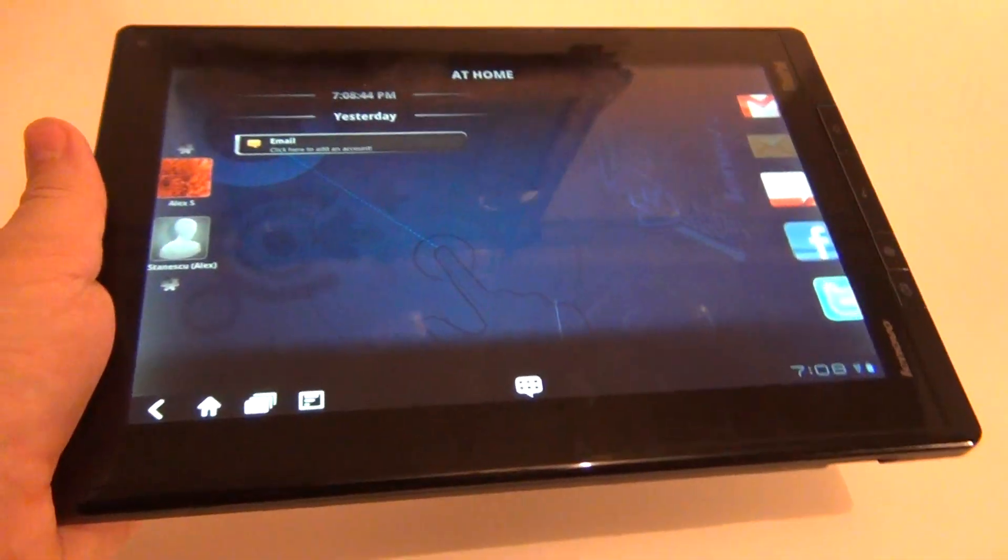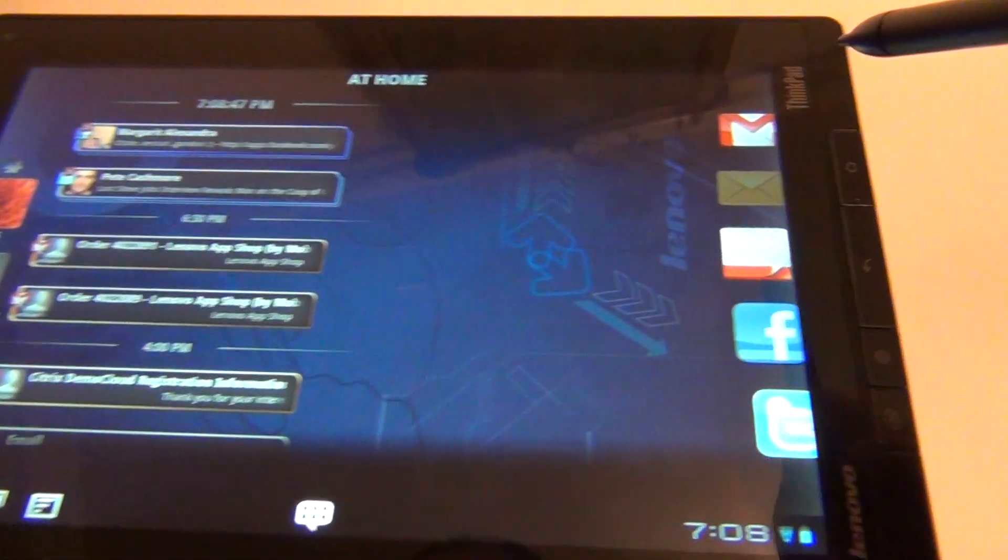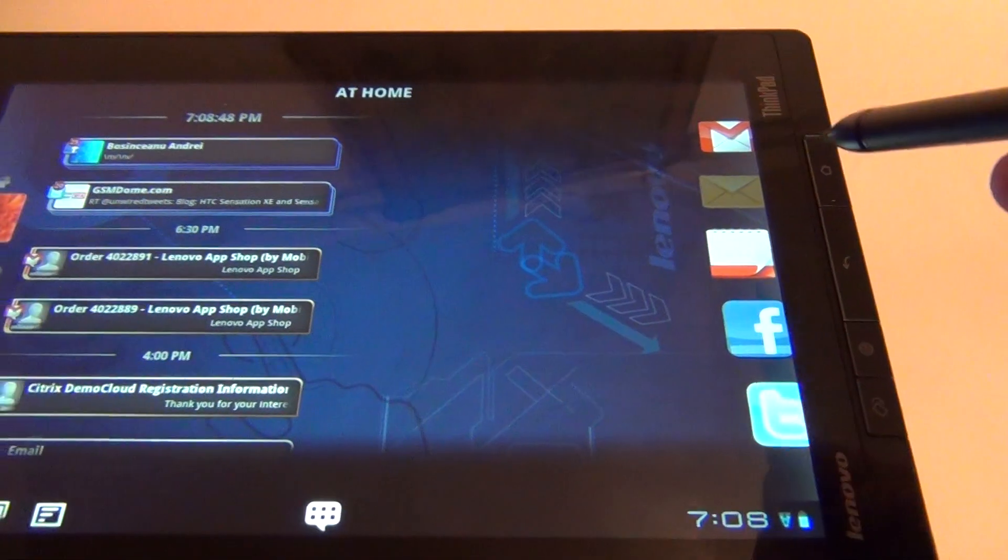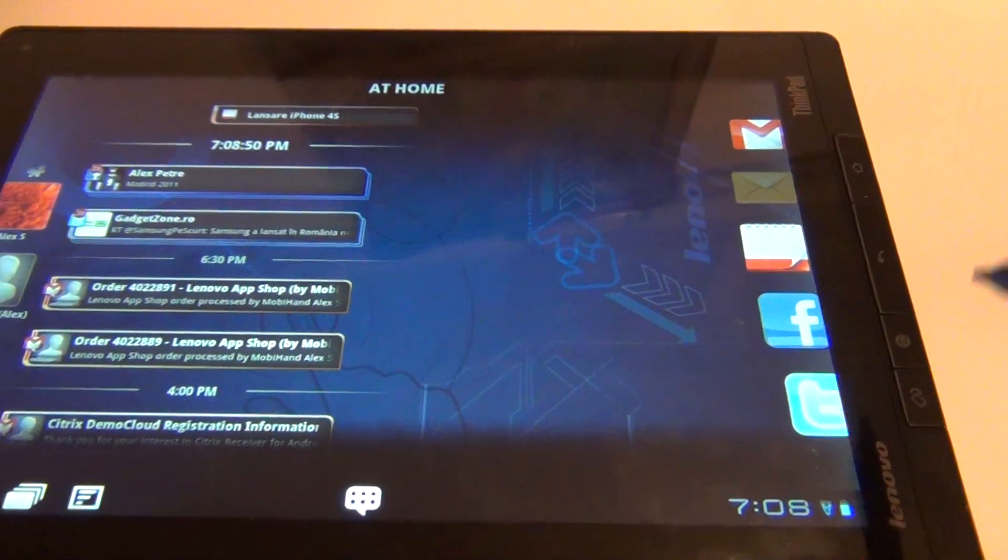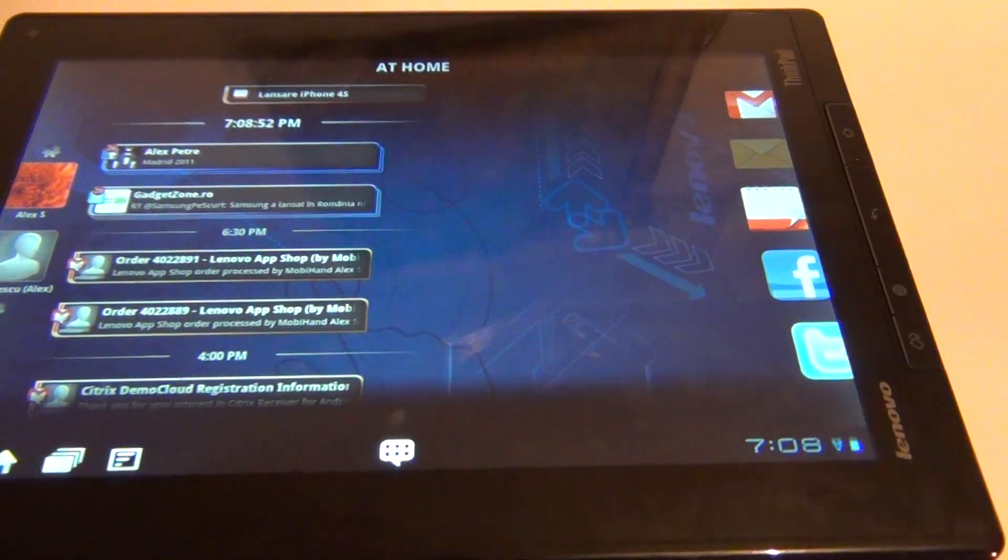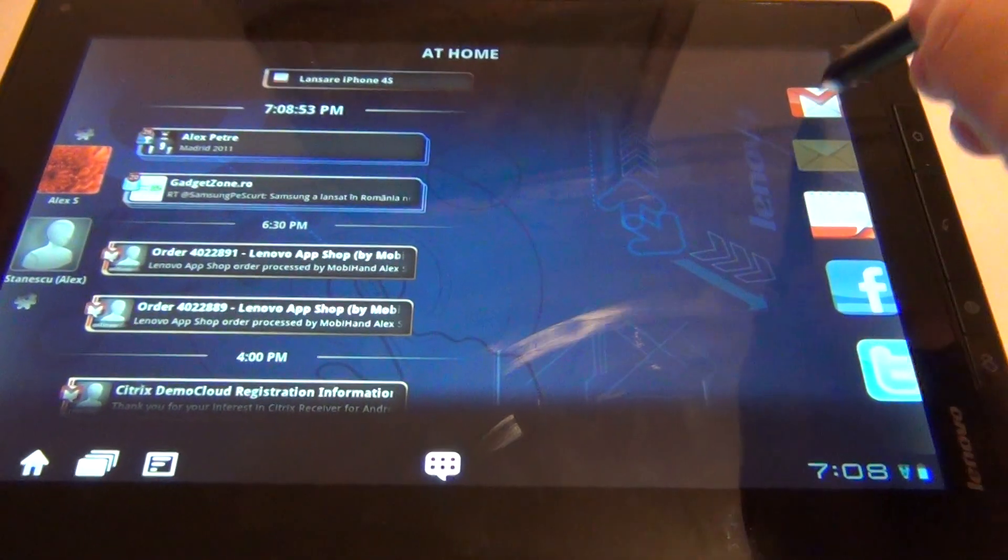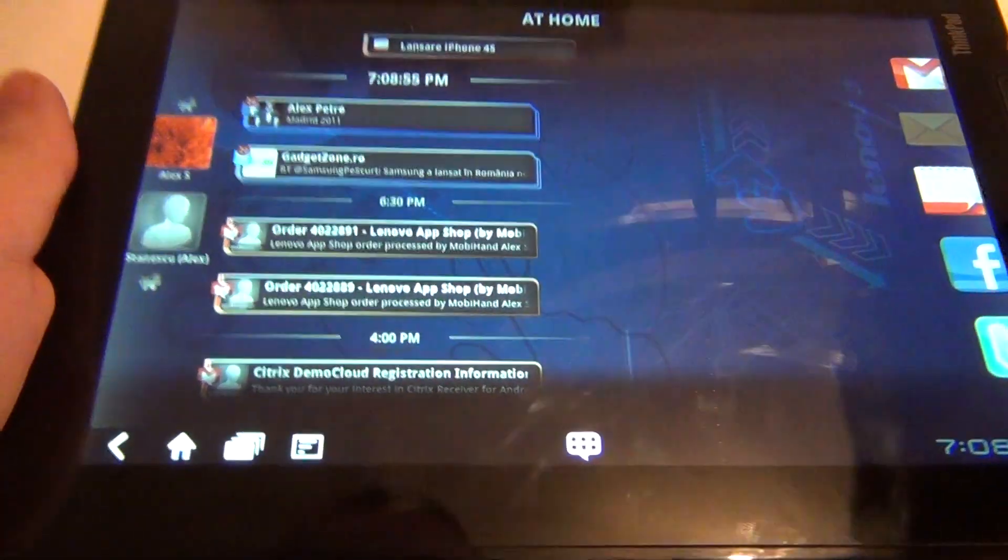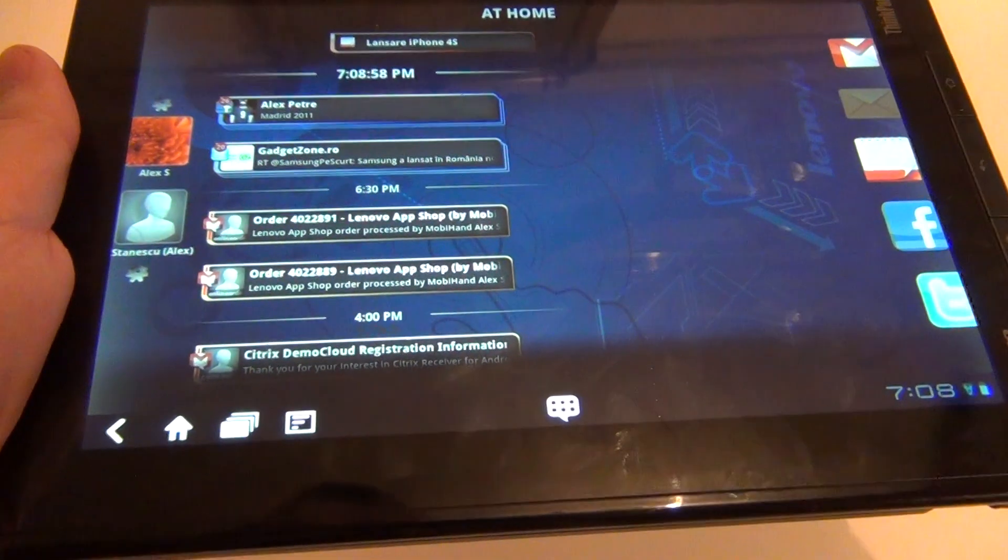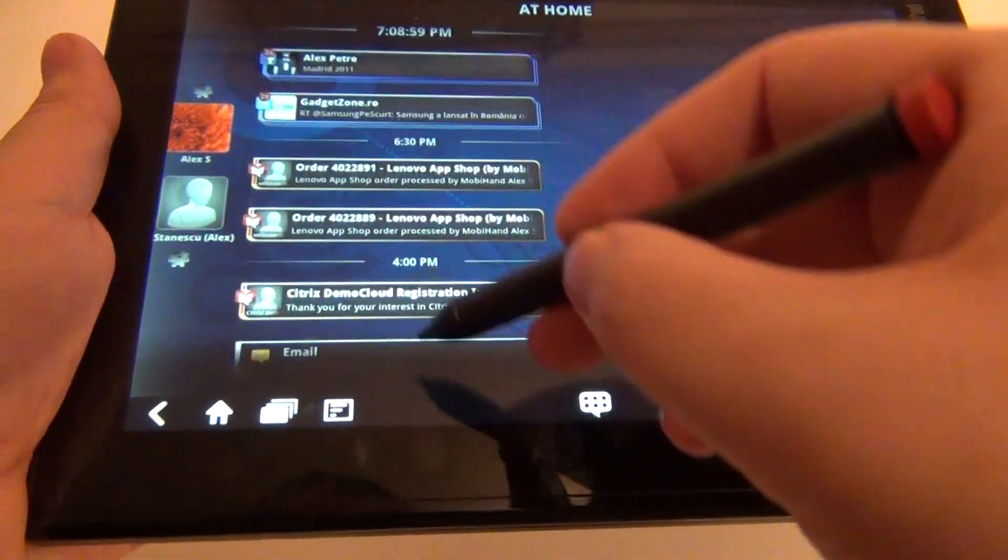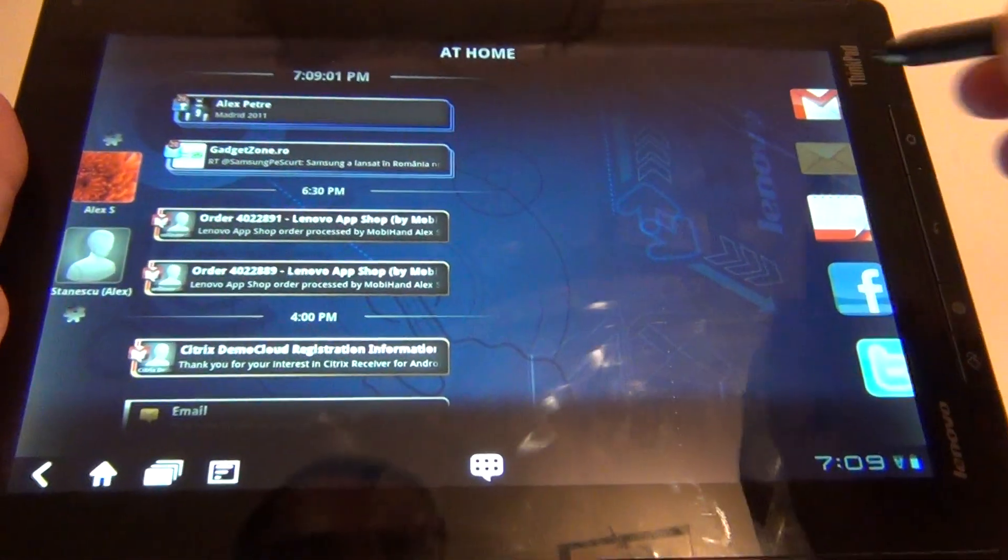Let's show you what you have here. As you can see, we have Gmail, the other email inbox, the calendar, Facebook and Twitter. If you press Gmail, you will see the emails right here.